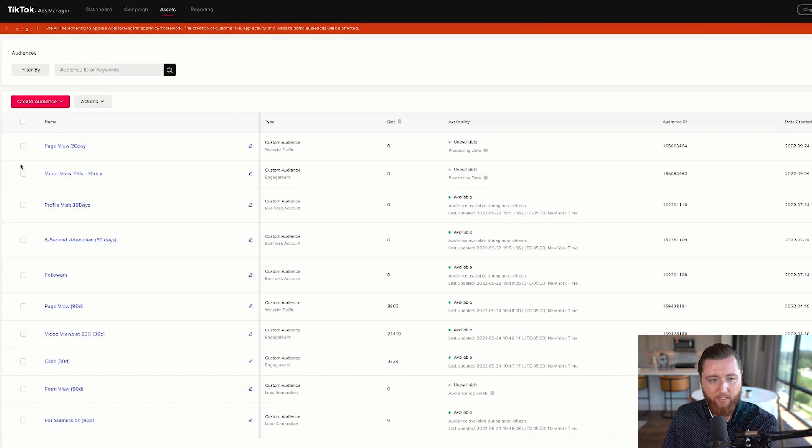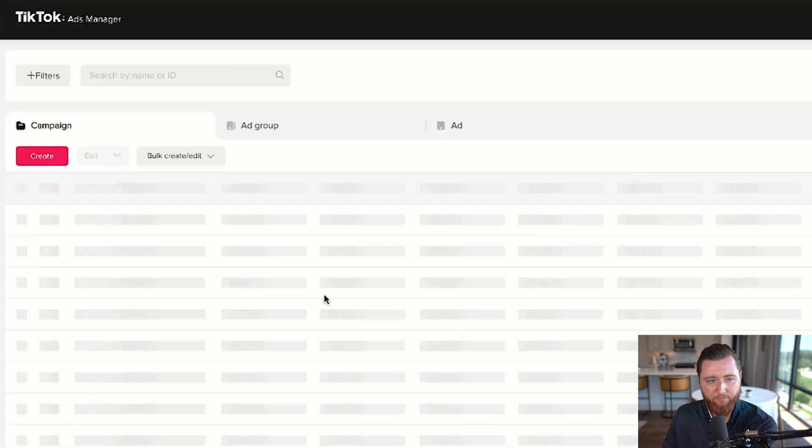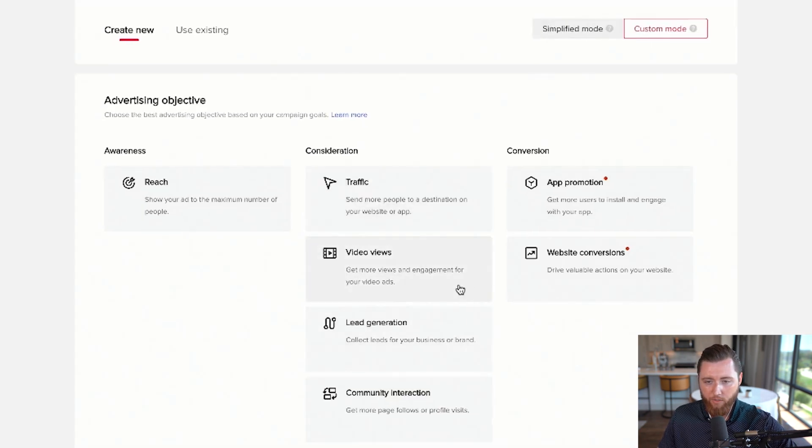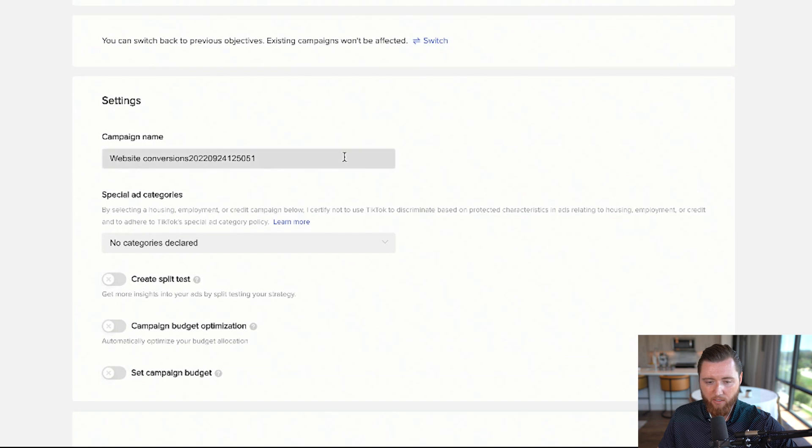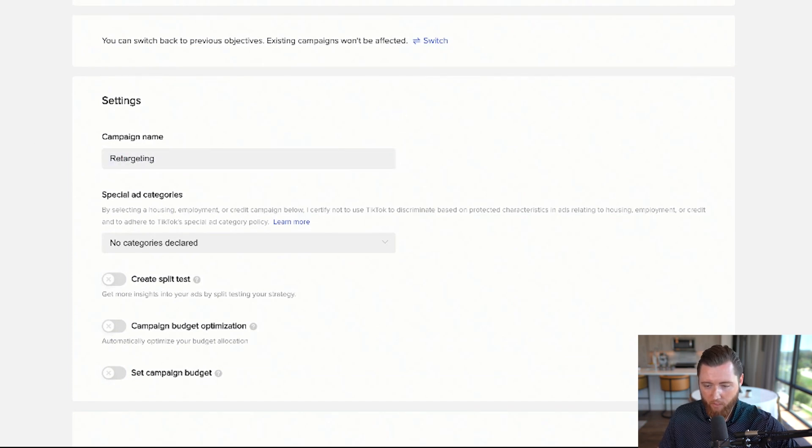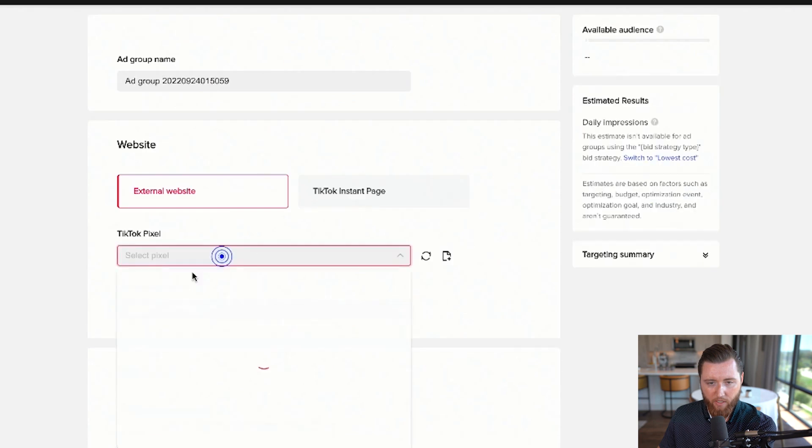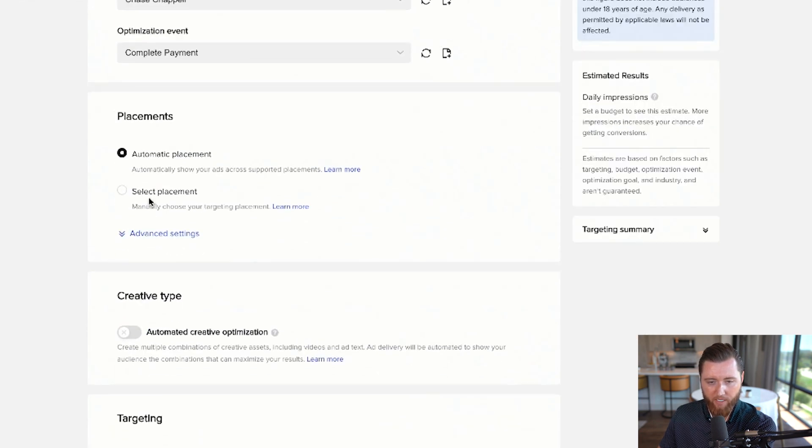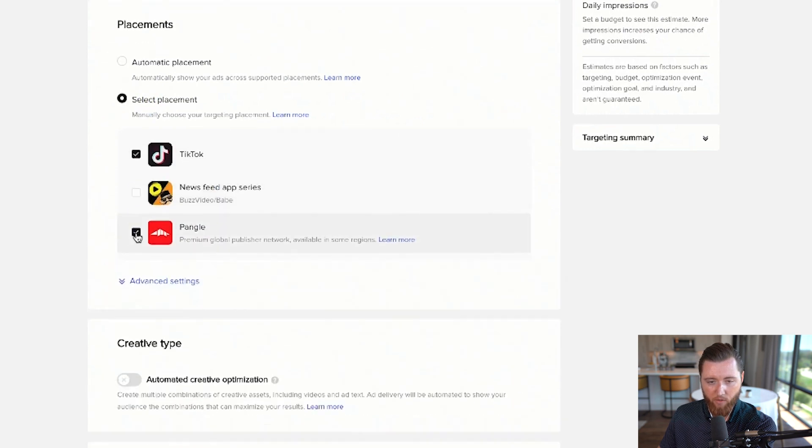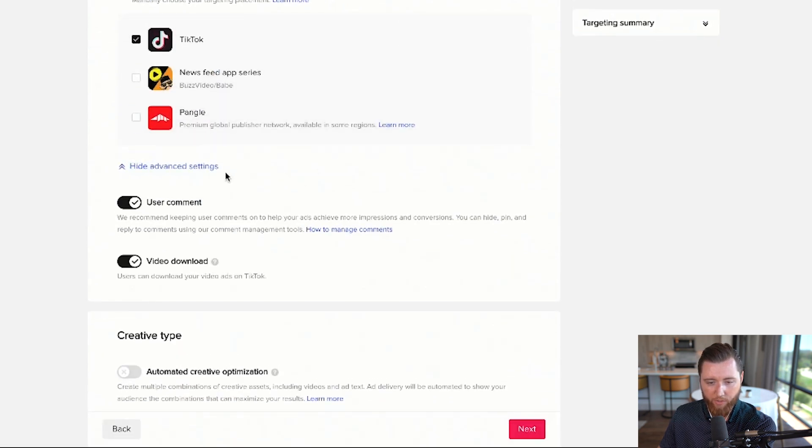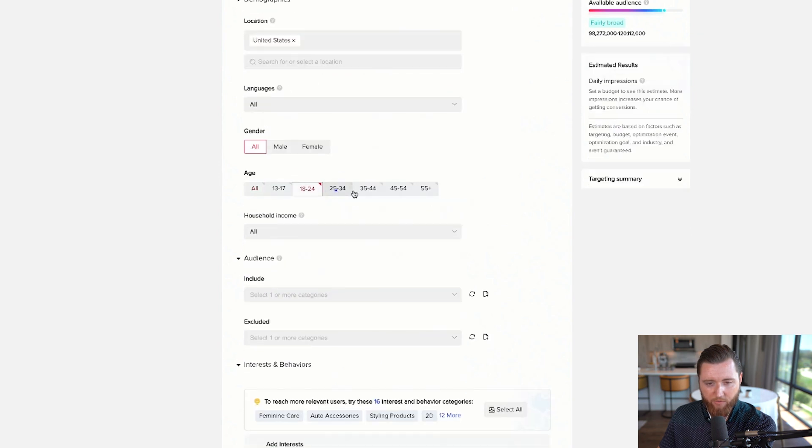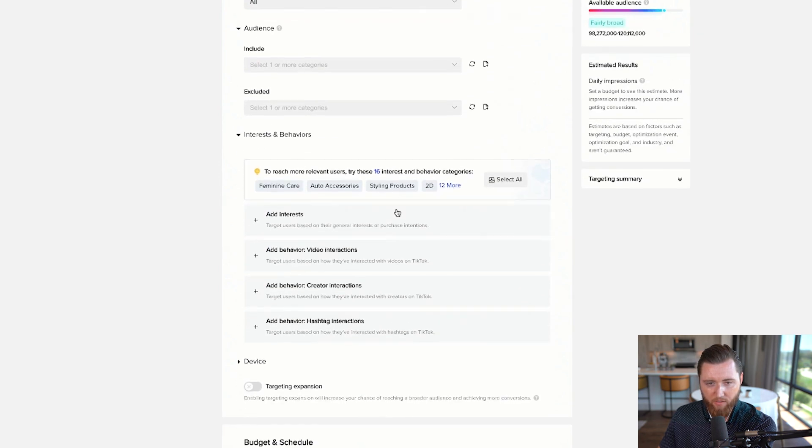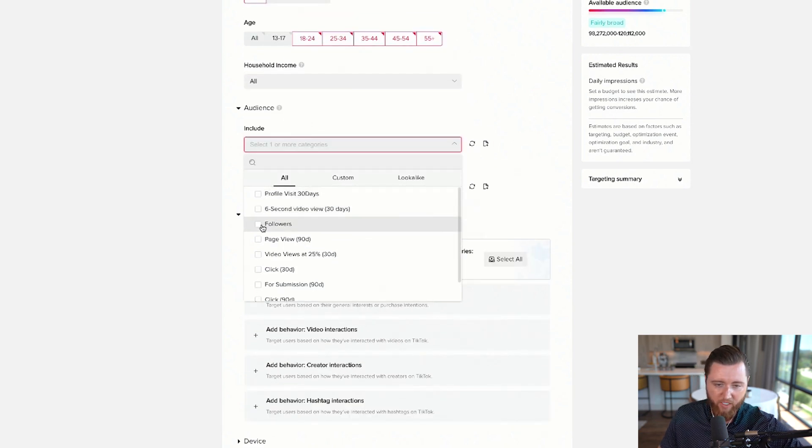Once you've created these audiences, go to Campaigns and hit Create to build your retargeting campaign. Choose Custom for more control, then Website Conversions to optimize for conversions. Name it Retargeting Campaign and hit Continue. Choose your pixel and optimize for Complete Payment if you have an ecommerce website or that's your goal. Scroll down and set your age range and limitations.